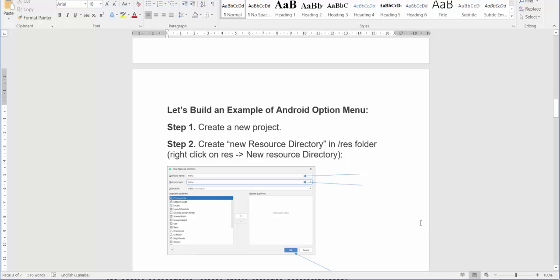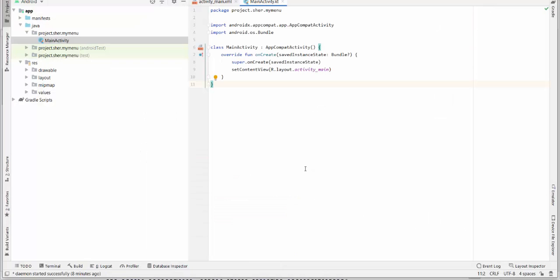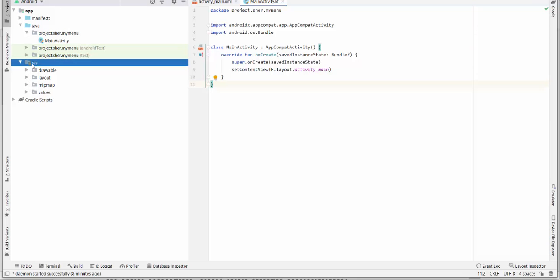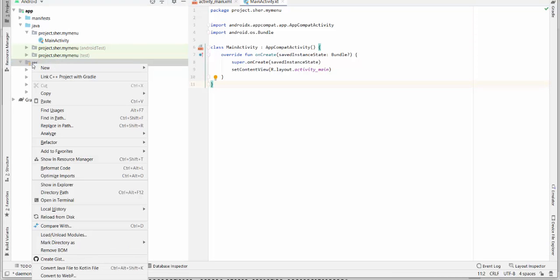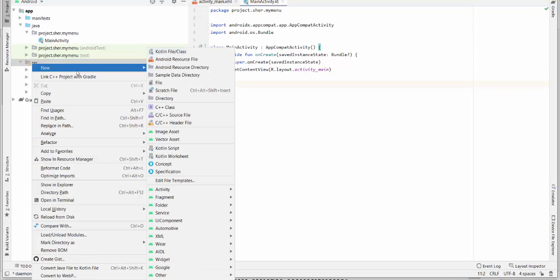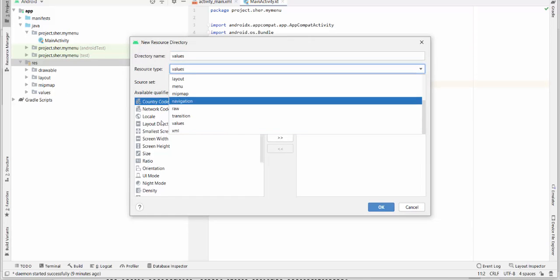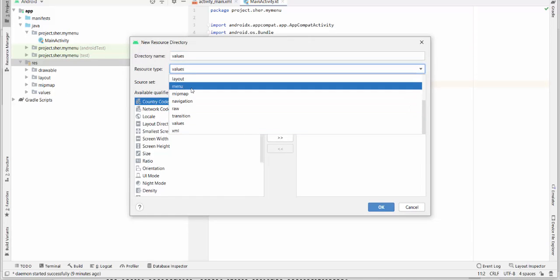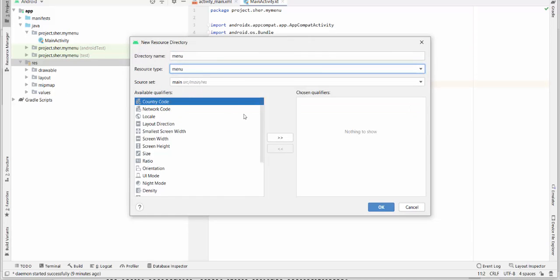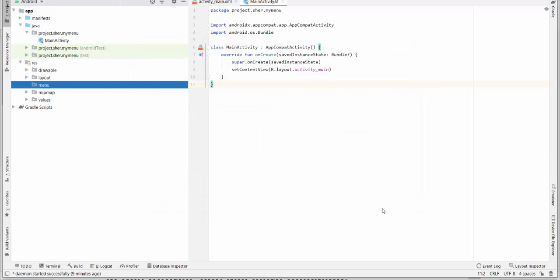So right now, we're going to Android project, Android Studio. In res folder, we have right click, and we select new Android resource directory. Directory name will be based on the resource type menu, so we don't change anything. Don't modify any qualifiers, just press OK. Menu folder has been created.